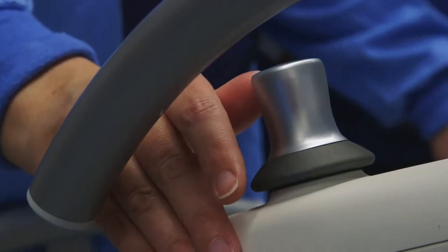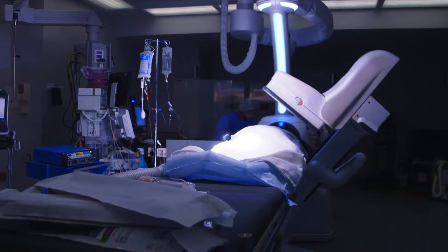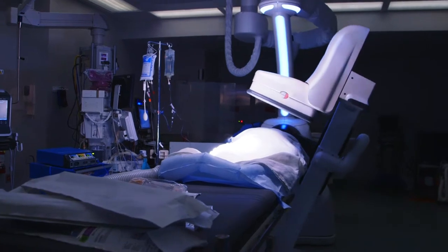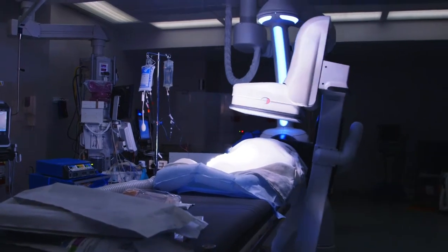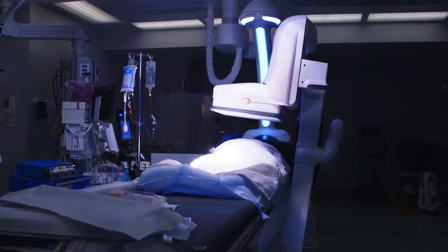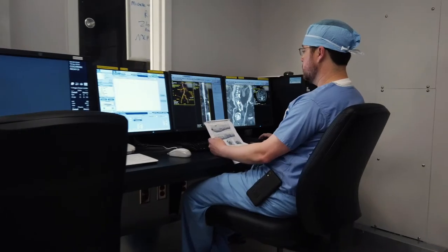We can also do CAT scans in the room to make sure that we've done everything we need to do, to the best of our ability, to reduce long-term problems or complications.